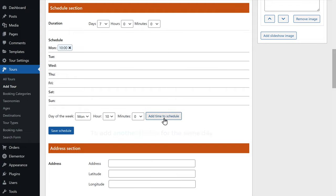To add slider images, let's go back to our dashboard, then scroll down and click add or upload file. Now open the folder you want, then drag your image and drop it here. Now click use this file and you can see that the image has been added. Now to add another image to your slider, just click add slideshow image, then click add or upload file and drag and drop your image. In the same way, you can add any number of images you want. Once you're done, scroll up and click update. Now if we go back to our site and click refresh, you can see that the cover images have been added to our tour package.